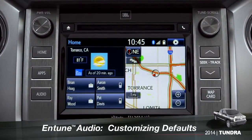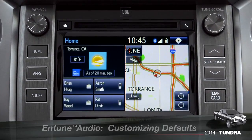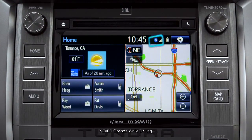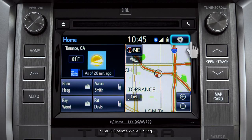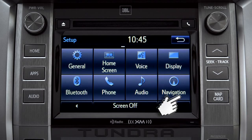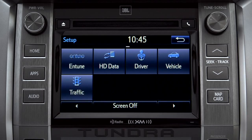Intune allows you to change a number of default settings. To change defaults, tap the gear icon in the upper right corner of the home screen. That will take you to the setup page where you can branch out into settings for up to 13 different categories.